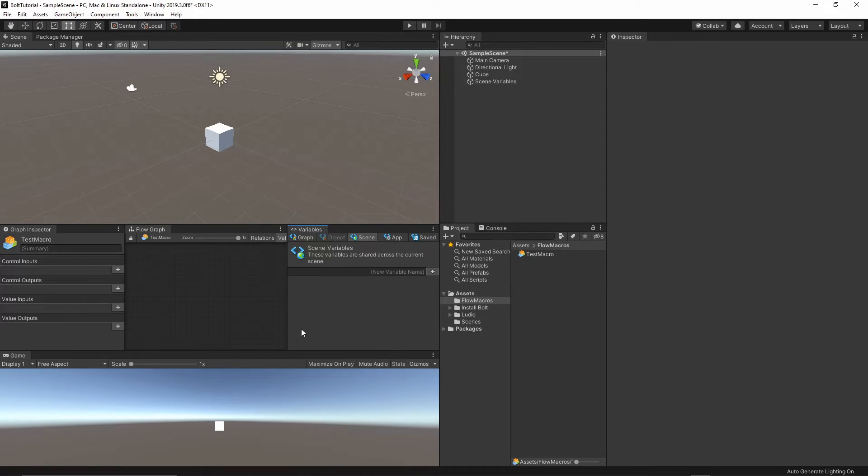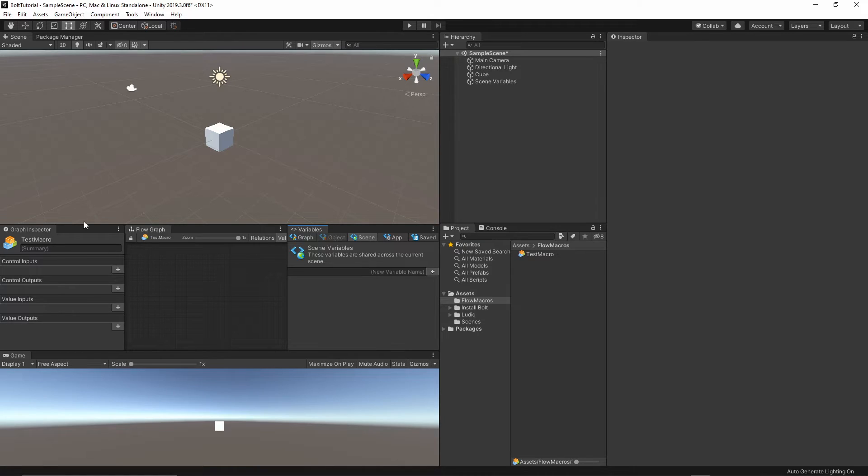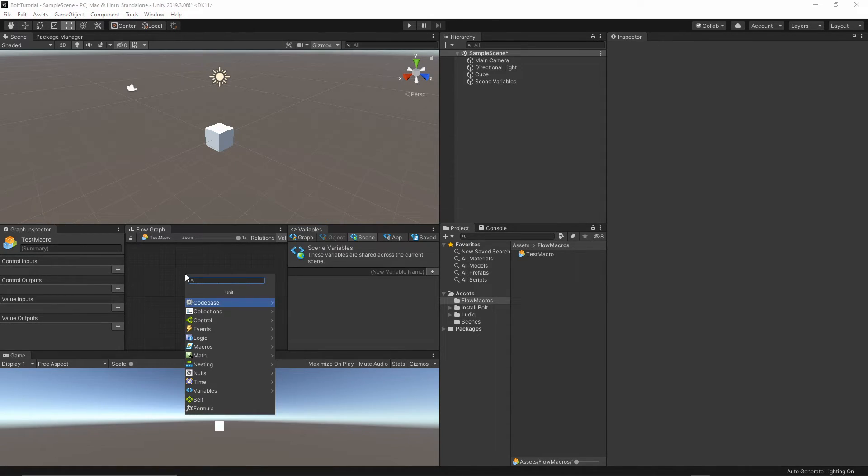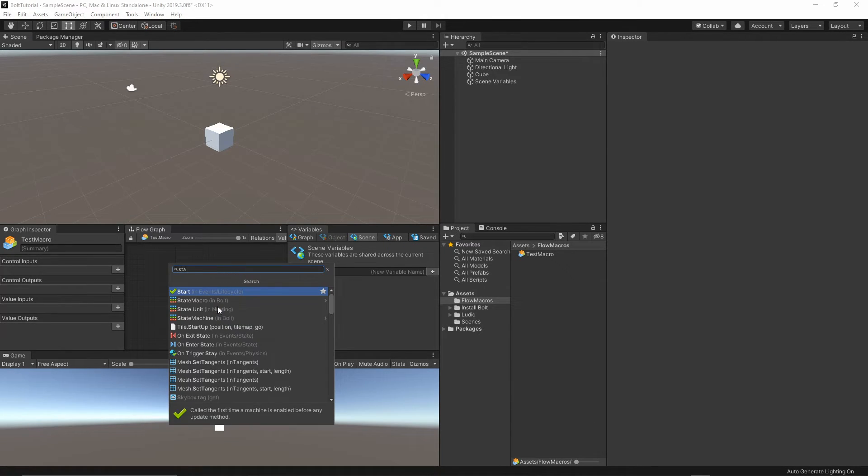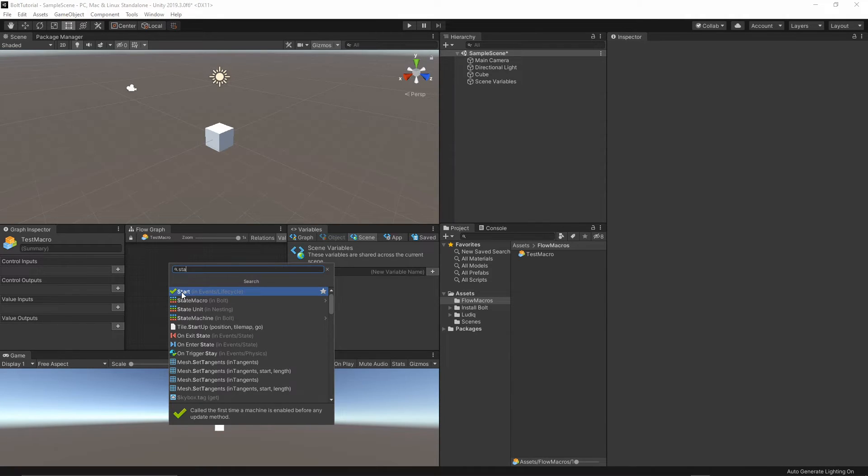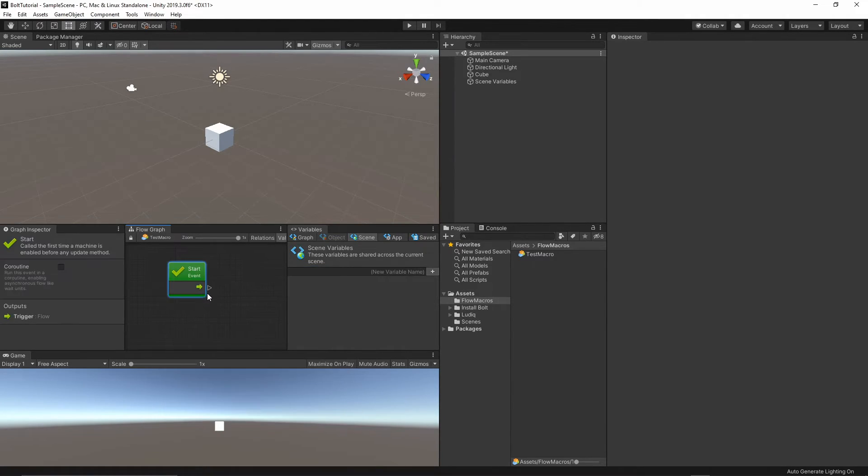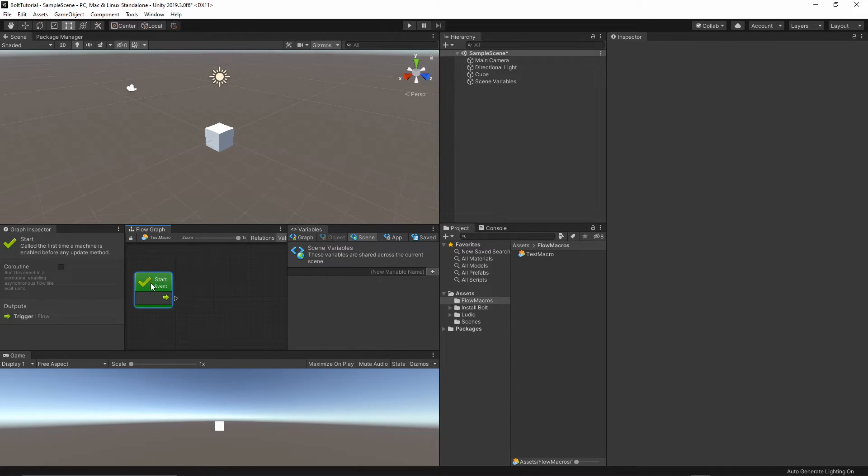I will just show you how you can print the debug log inside Unity. Right-click inside the flow graph, and then type start. Once you start typing start, you will see this start event.